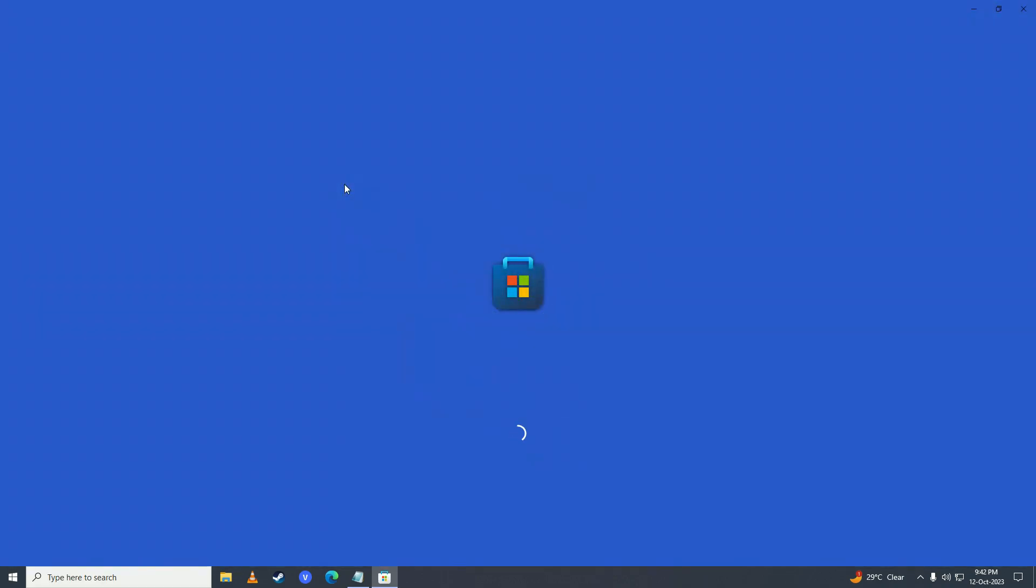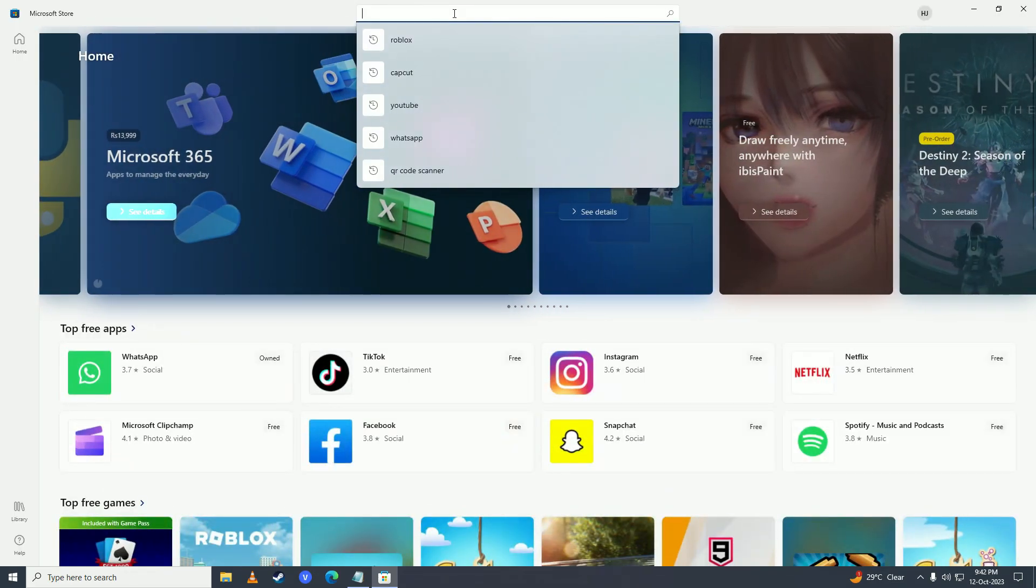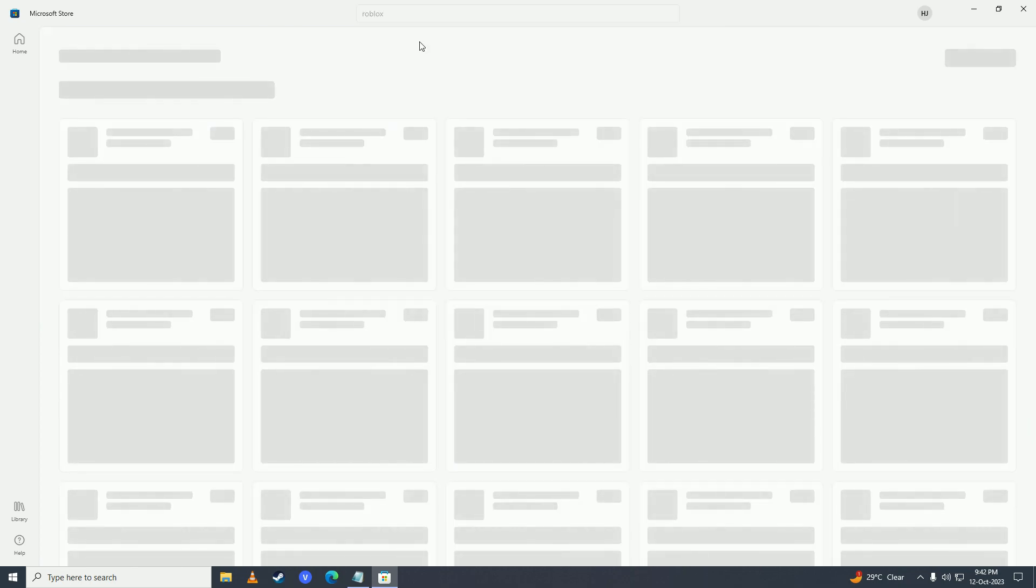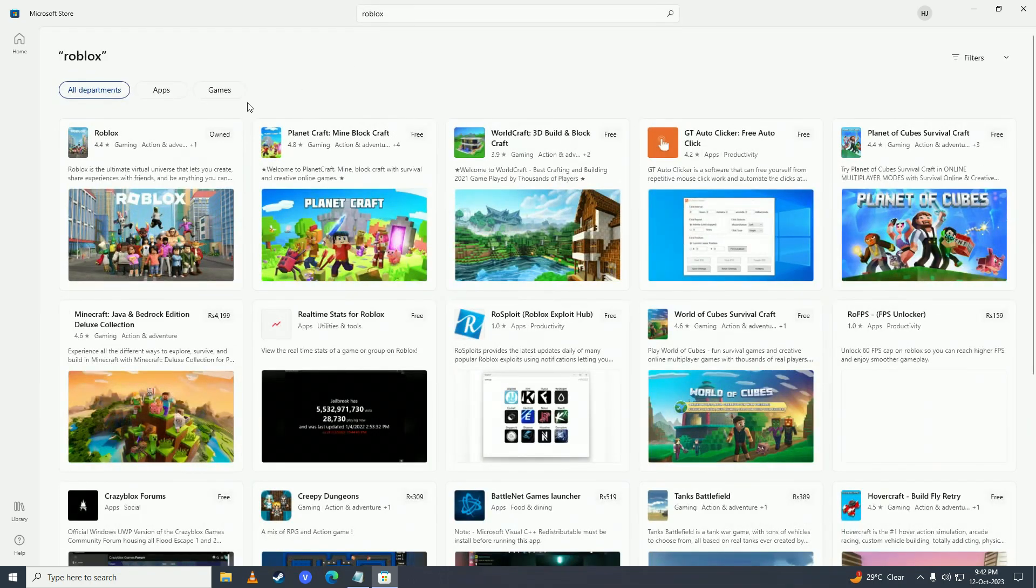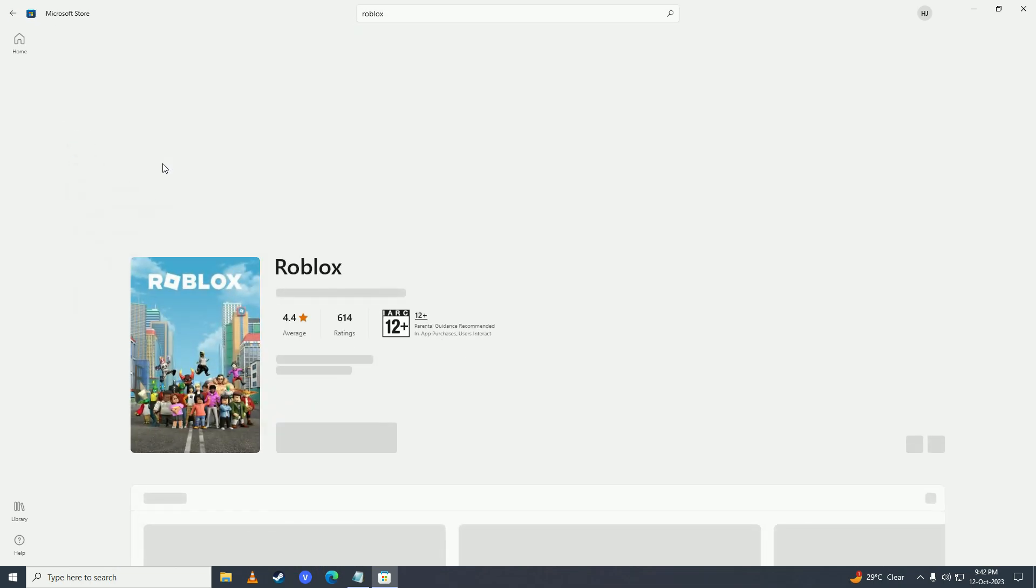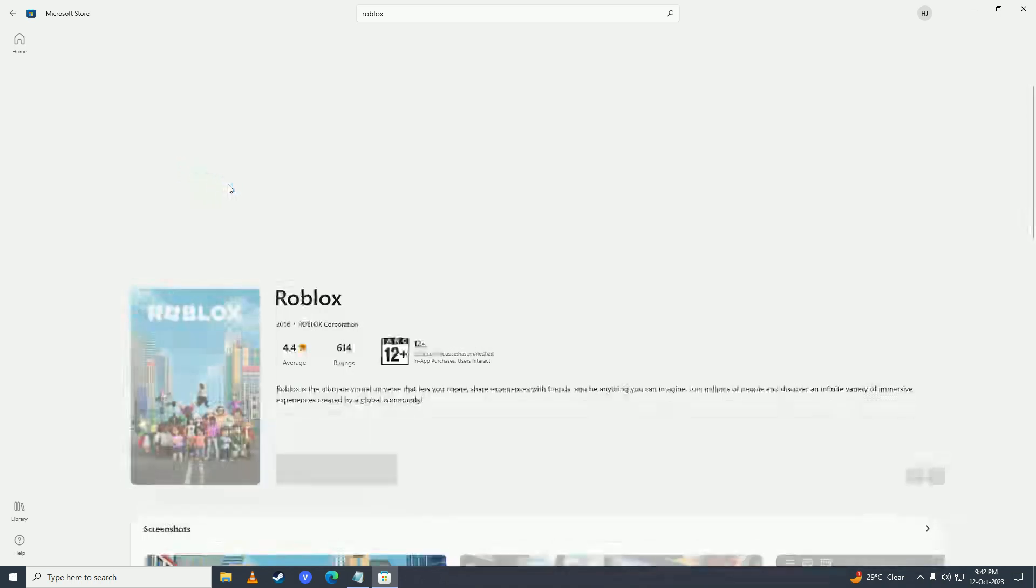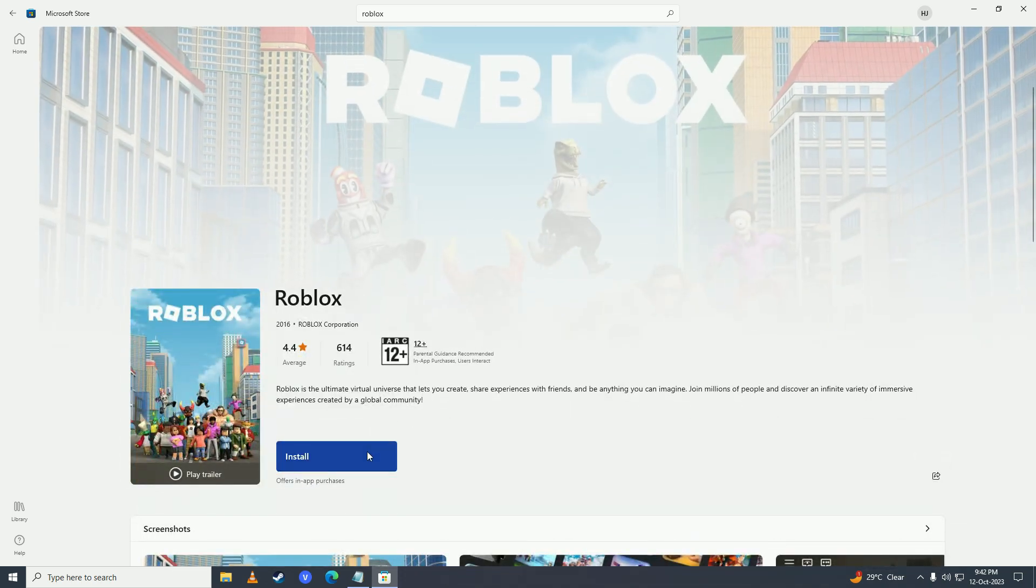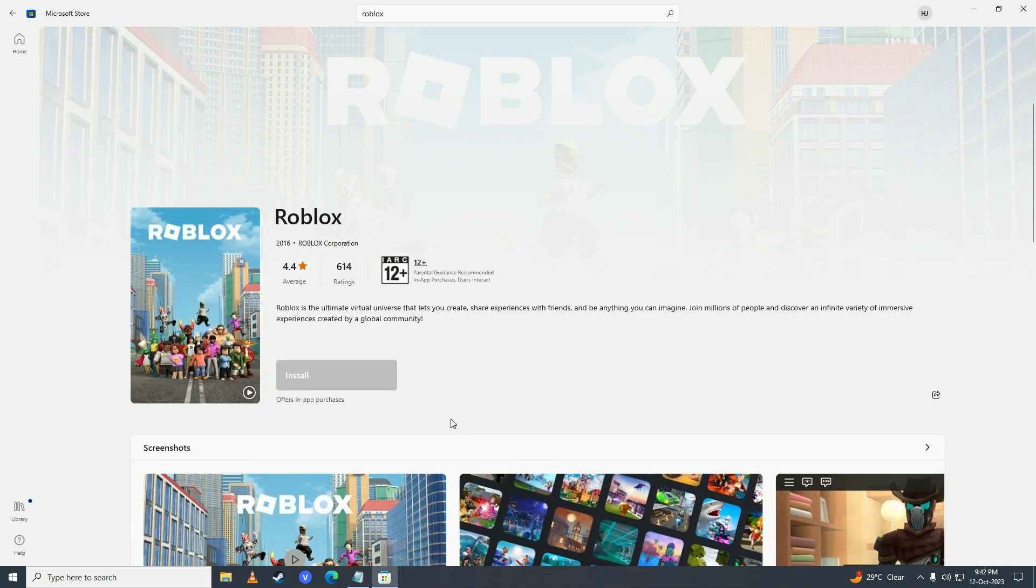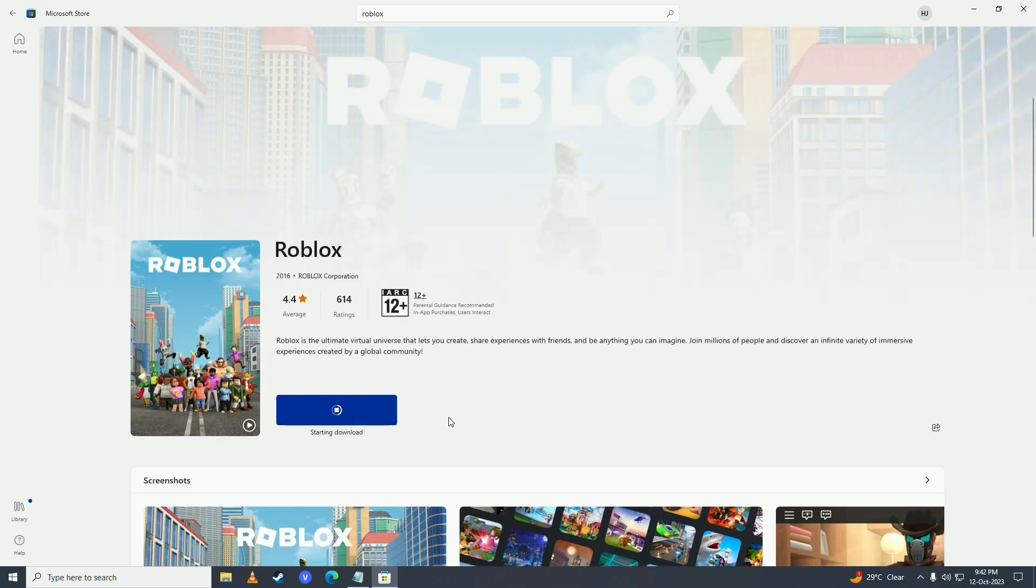Search for Roblox, and go ahead and download and install Roblox. Now you can resume your Roblox gaming journey.